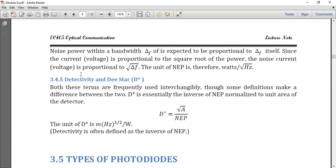Detectivity, or D-star, is the reciprocal of noise equivalent power. D-star is also normalized to the area of the detector. Both terms are frequently used interchangeably, though some definitions make a distinction. Detectivity D equals 1 divided by NEP. D-star is the inverse of NEP normalized to the unit area of the detector. The unit of D-star is root hertz divided by watts, or cm·√Hz/W.